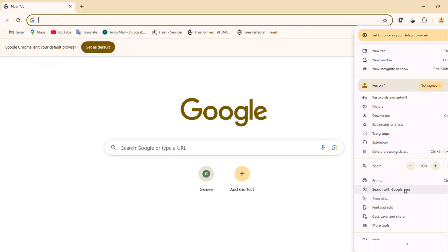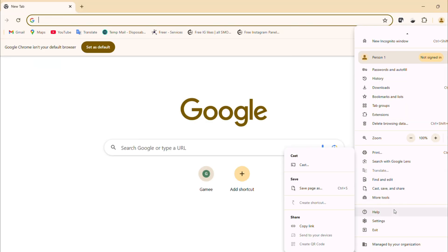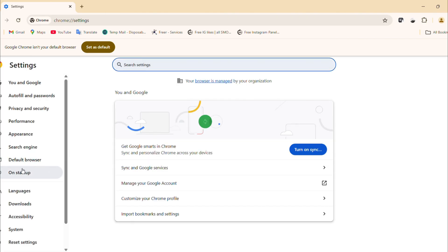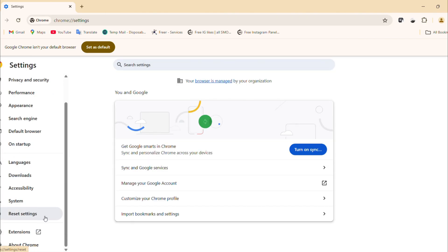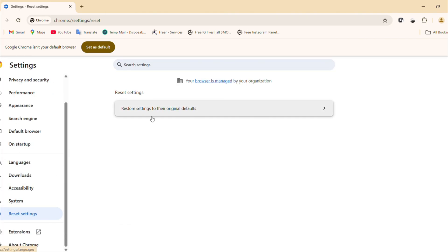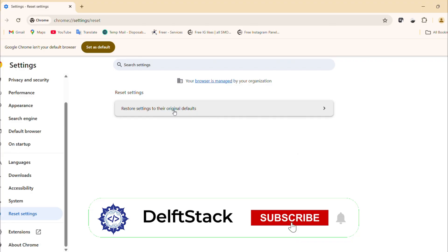Open the left panel, scroll down and click reset settings. You'll see an option that says restore settings to their original default.